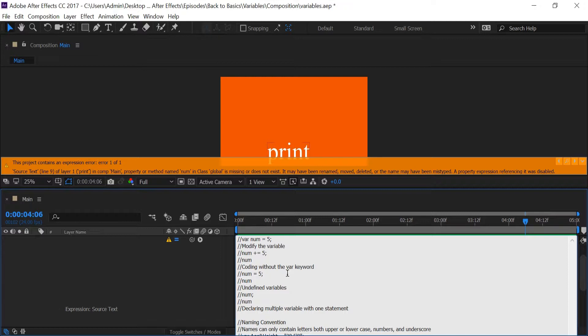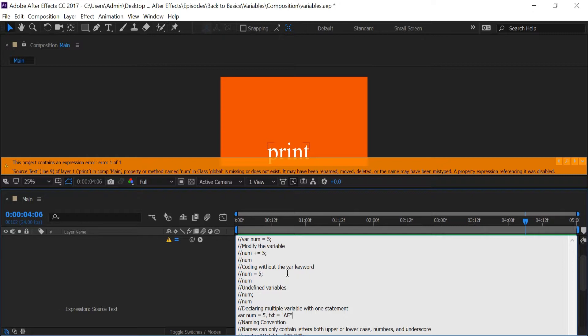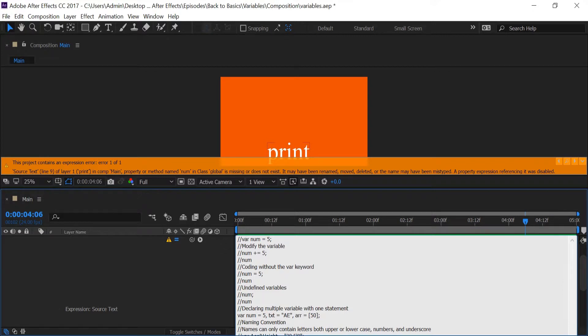Next I'm going to make multiple variables with one statement. So you can make multiple variables at one time without having to write var a hundred times. So I'm going to use num again and we'll have equals five again, and next I'm going to create a string by typing in txt equals 'ae', and I'm going to create another variable - I'm going to name it r for array and put in 50, doesn't matter, and I'm going to end it.